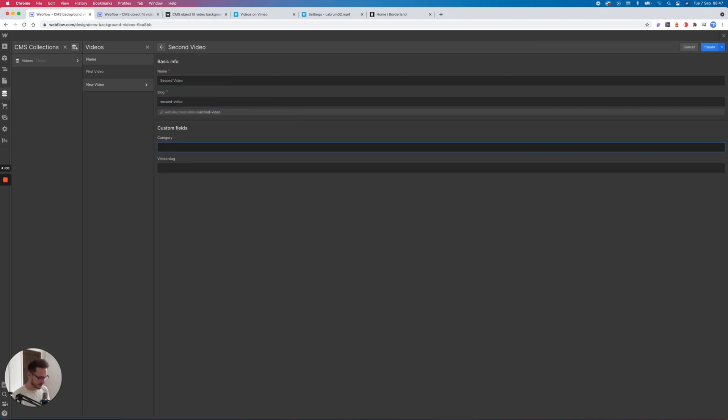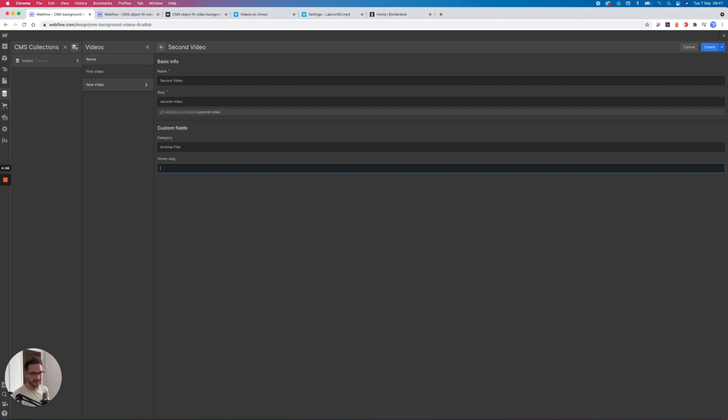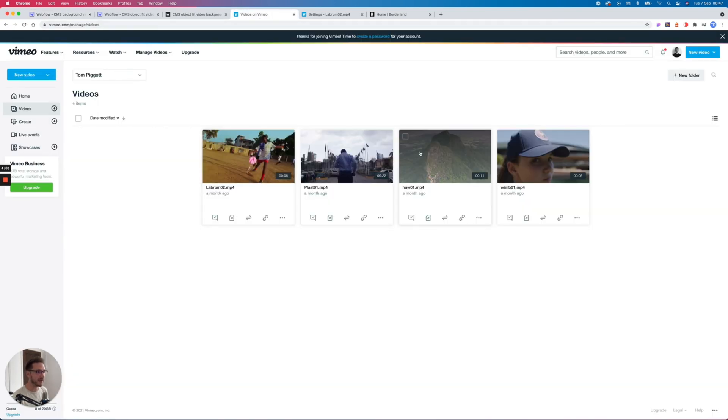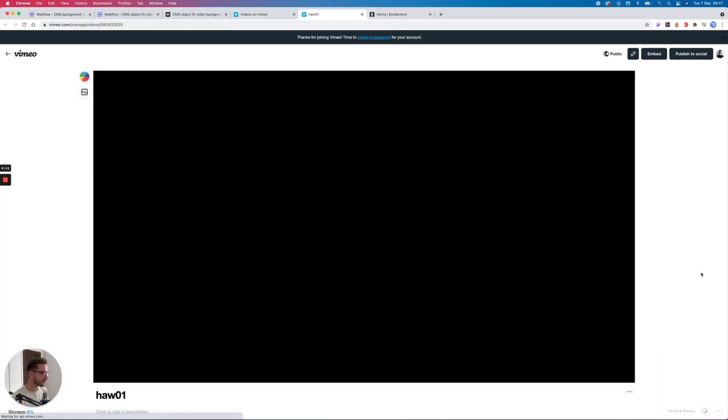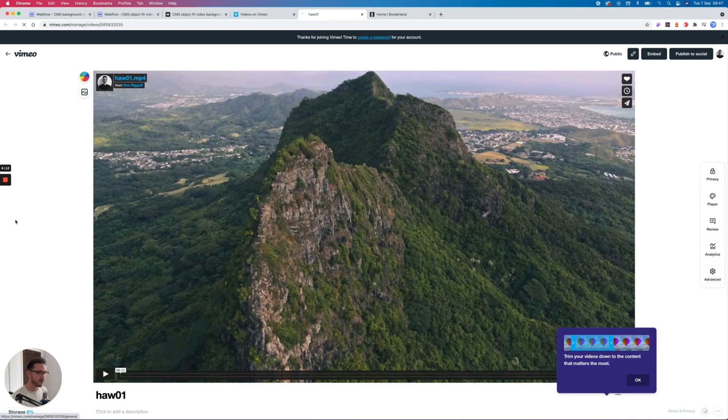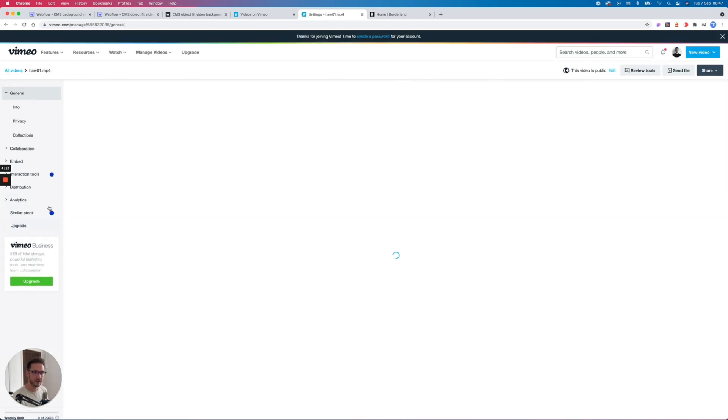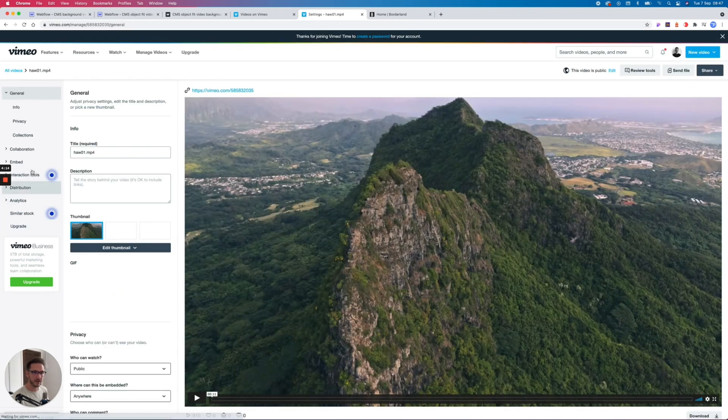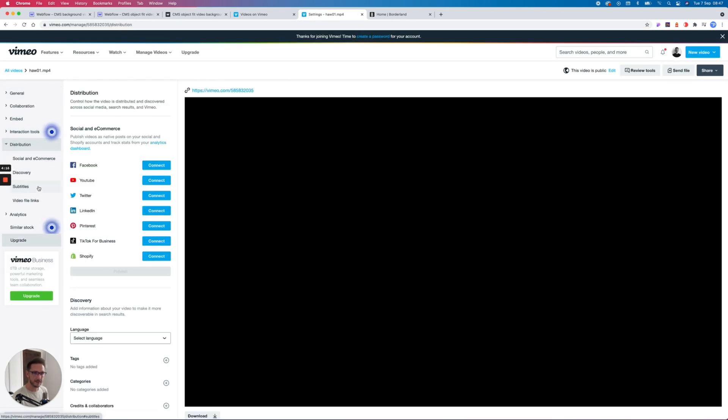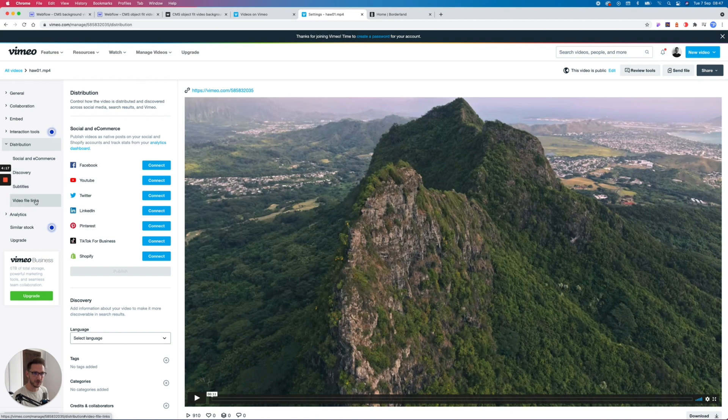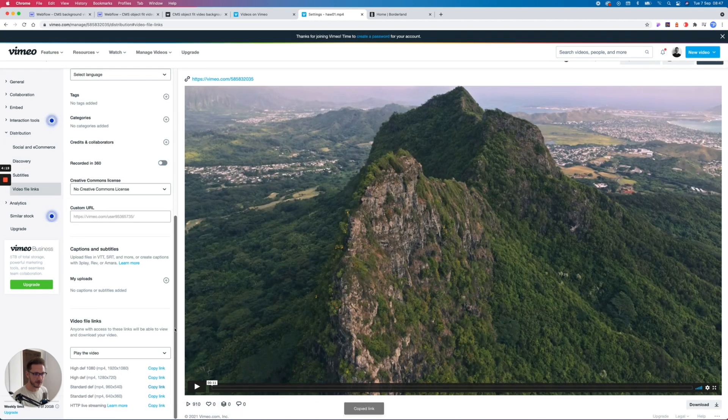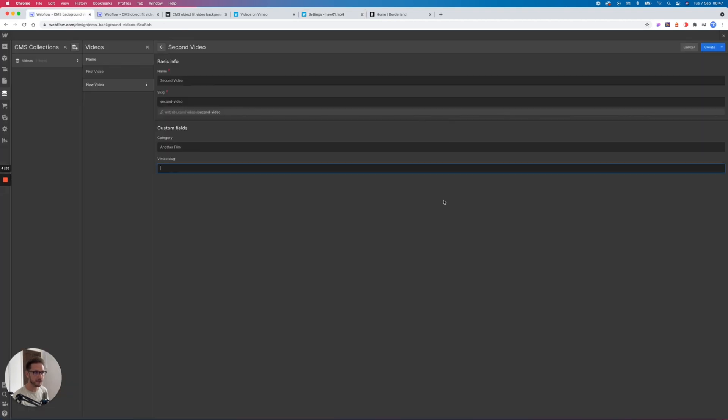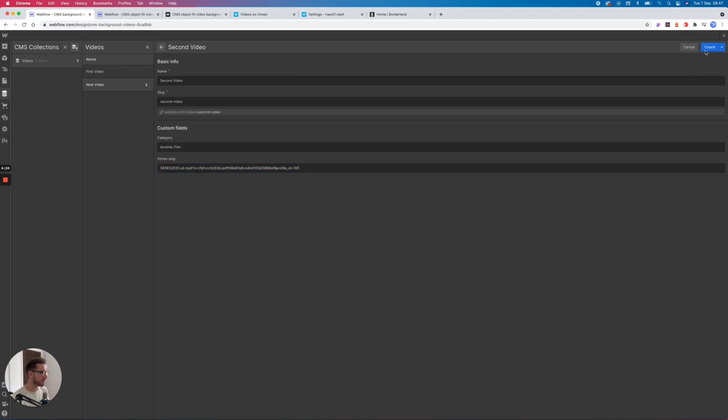Let's give it a category of another film, and then let's come here and grab this one. So again over on the right, Advanced, and then on the left in the sidebar we then have Distribution, Video File Links, and we're going to grab this standard def one here. Paste it in, remove this, job done.